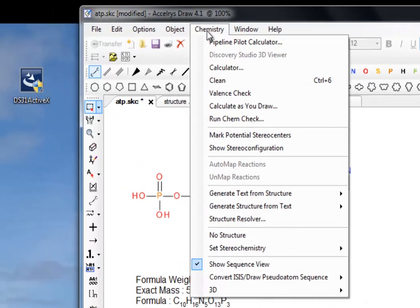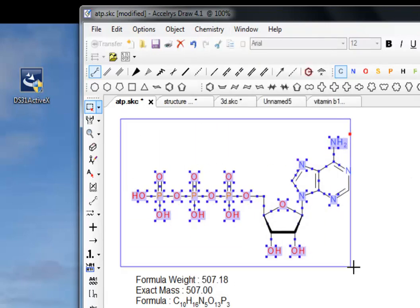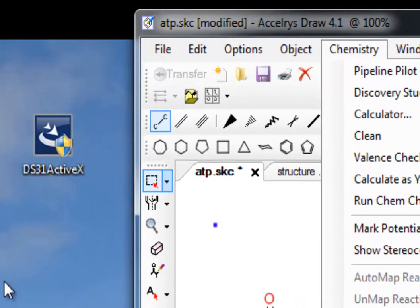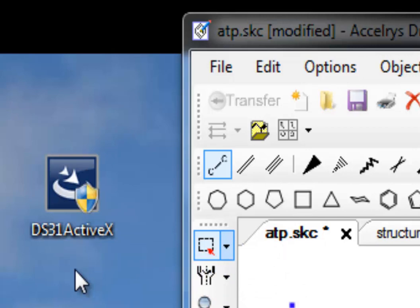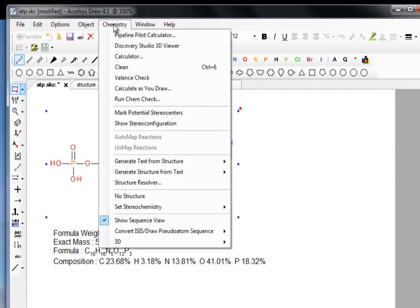If you go to Chemistry, at the moment you'll see there's an option grayed out called Discovery Studio 3D Viewer. If we select ATP again, we'll find it's now not grayed out. I've already installed the control here, so when I click on it, what will happen is when you install it you'll be directed to a website and it'll give you the opportunity of downloading this ActiveX control. In this case I downloaded it to the desktop and just clicked on it, and it installed itself in AccelerusDraw.